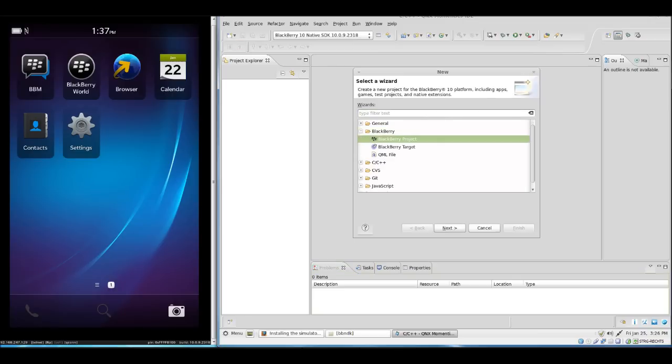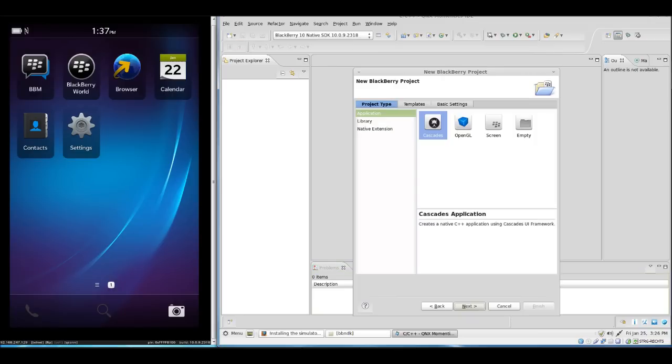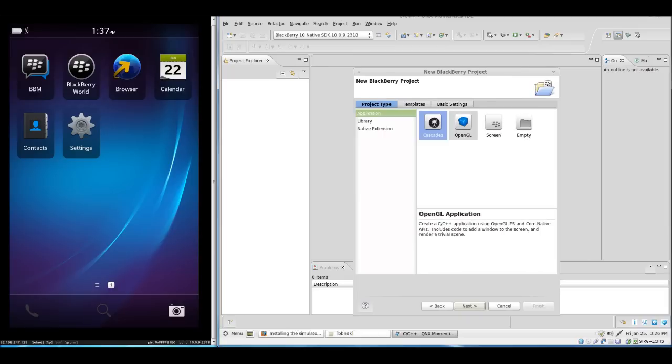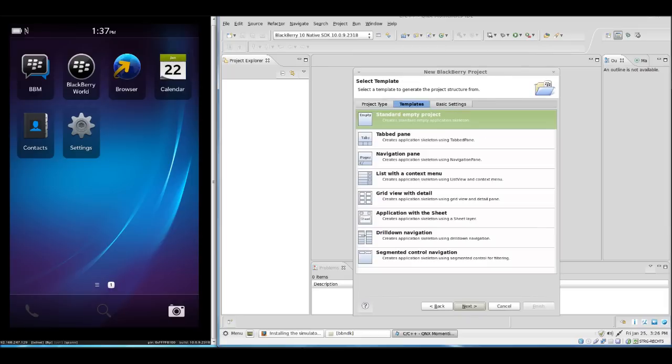We select BlackBerry project. We can have different things here in project settings, but we select Cascades. We have now different templates to choose. There's already a big selection for UI templates, and for now we go with an empty project.